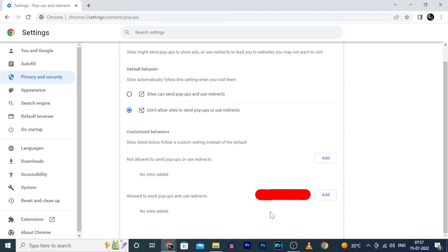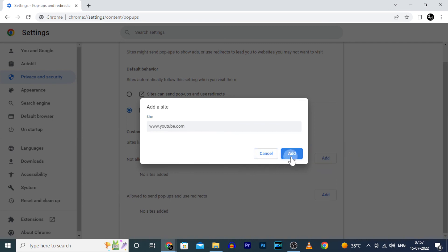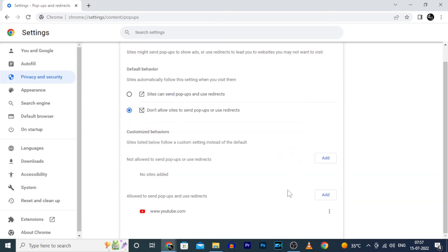For example, click Add and enter the website address. Let's type www.youtube.com. Add.